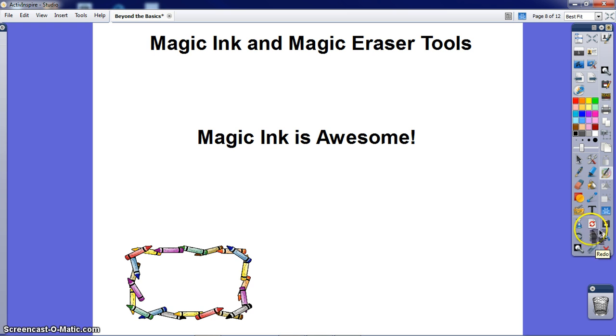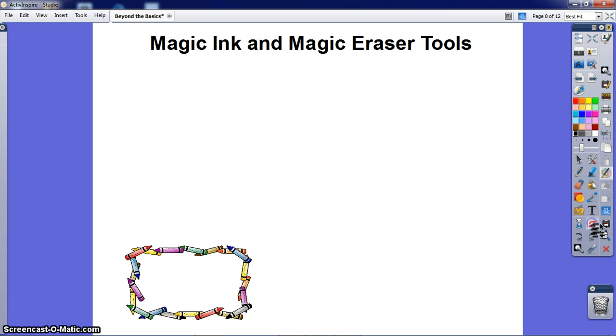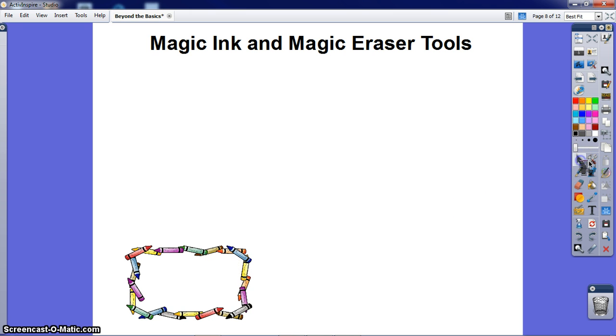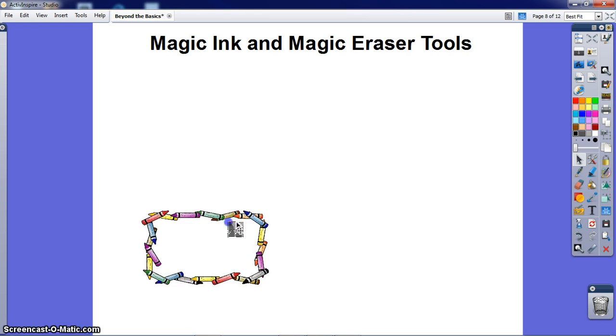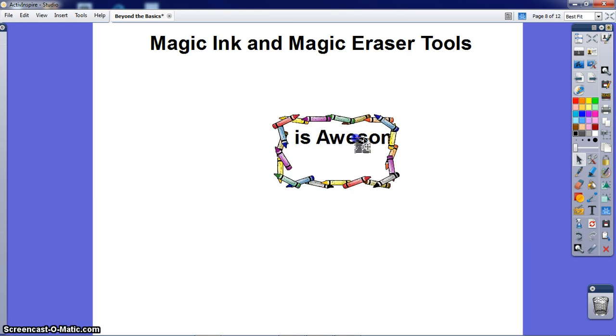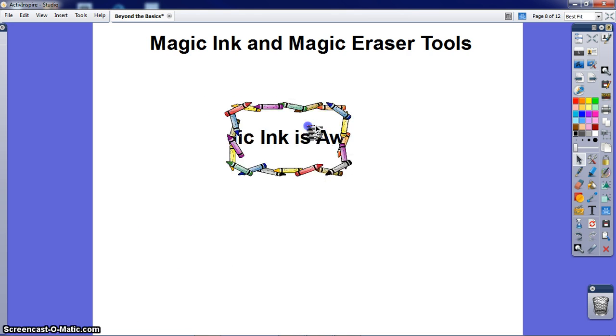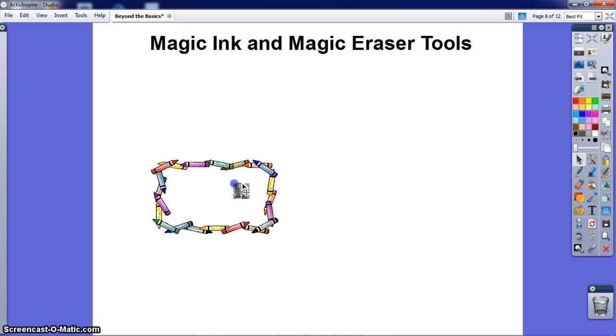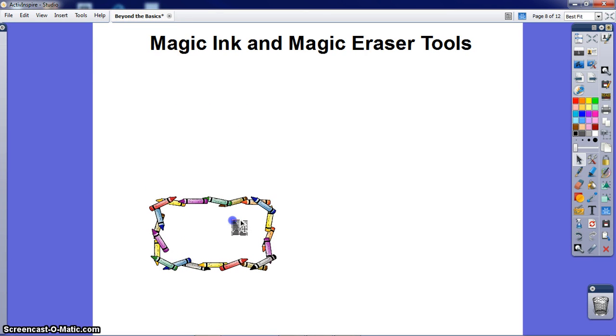The Magic Eraser is similar to the Magic Ink in that it reveals hidden text and objects when scrolled over. Simply click and drag the eraser across the screen to reveal the hidden objects. Magic Erasers can be downloaded at PrometheanPlanet.com.